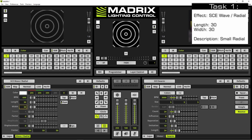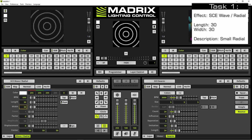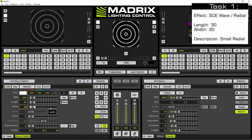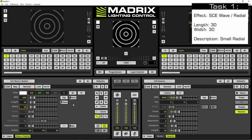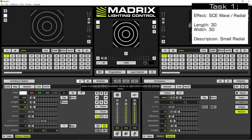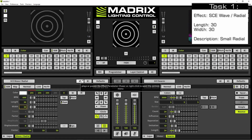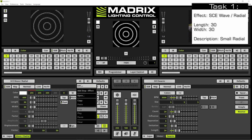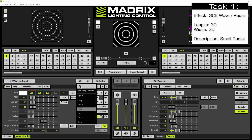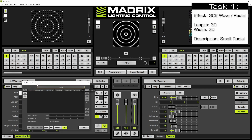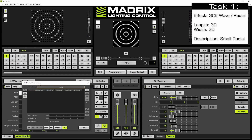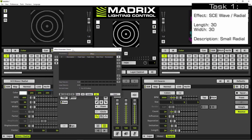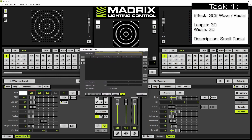Now let us open the effect parameter chaser. Therefore we navigate to the effect parameter chaser button, perform a right click, and we select Edit in the context menu. The effect parameter chaser window opens and now we move it a little bit.